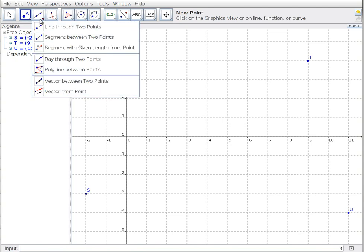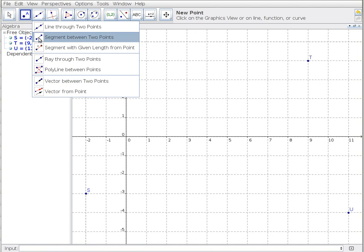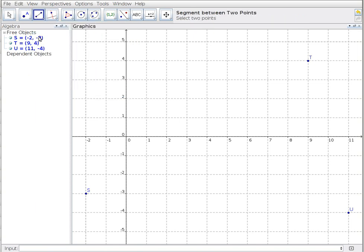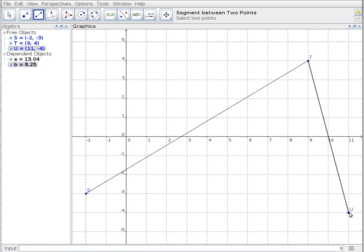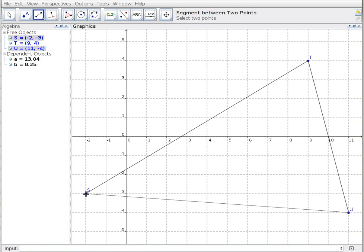Sure enough, it's on that second menu. I'm just going to join those up and I have now formed my triangle. So I've joined S to T, T to U, and S to U.